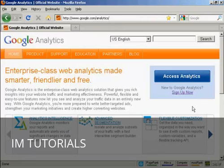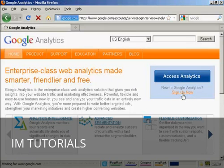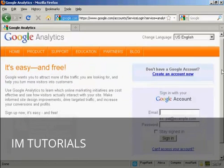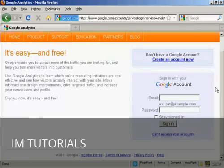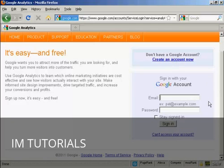If you don't already have a Google Analytics account, you'll need to sign up for one by clicking on the link here that says sign up now. Then you sign in with your Google account. If you have a Gmail address, then you can sign in with that. If you don't have a Google account, you can create one quite easily by clicking on the link here.